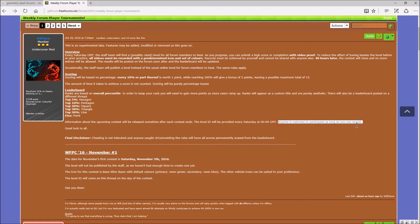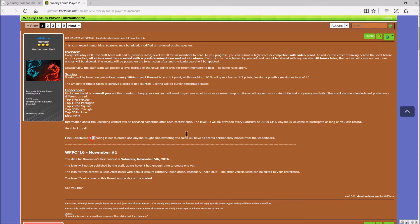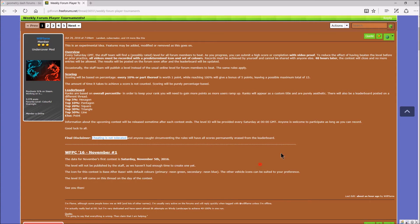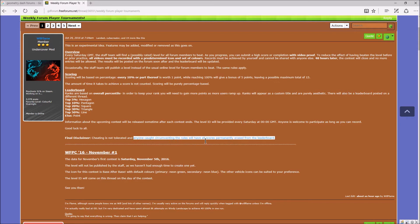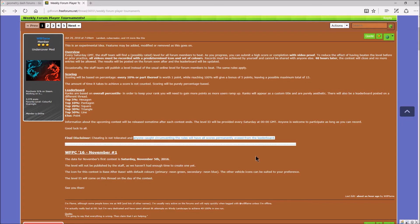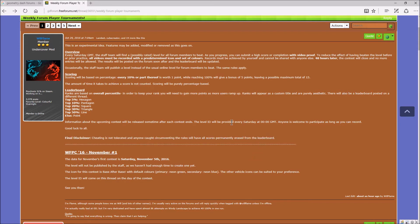Anyone is welcome to participate as long as you can record. Yep, I'm gonna go. Cheating is not tolerated. So no cheating, of course. I'm not a cheater guys. Anyone caught circumventing the rules will have all points permanently erased from the leaderboard. So if you cheat, you have no points.